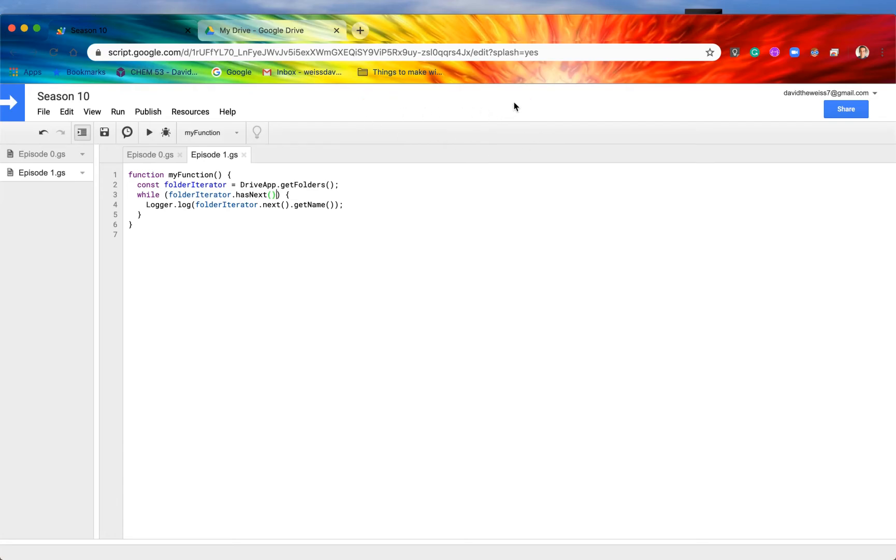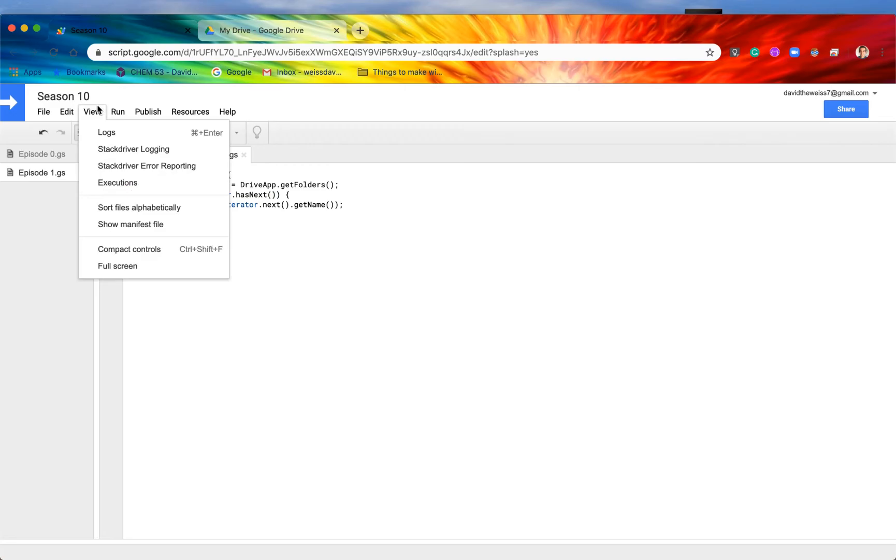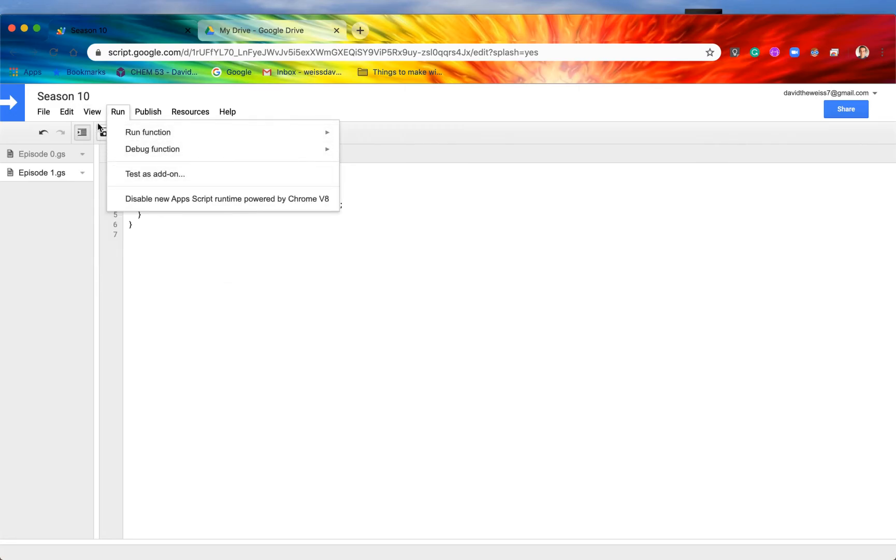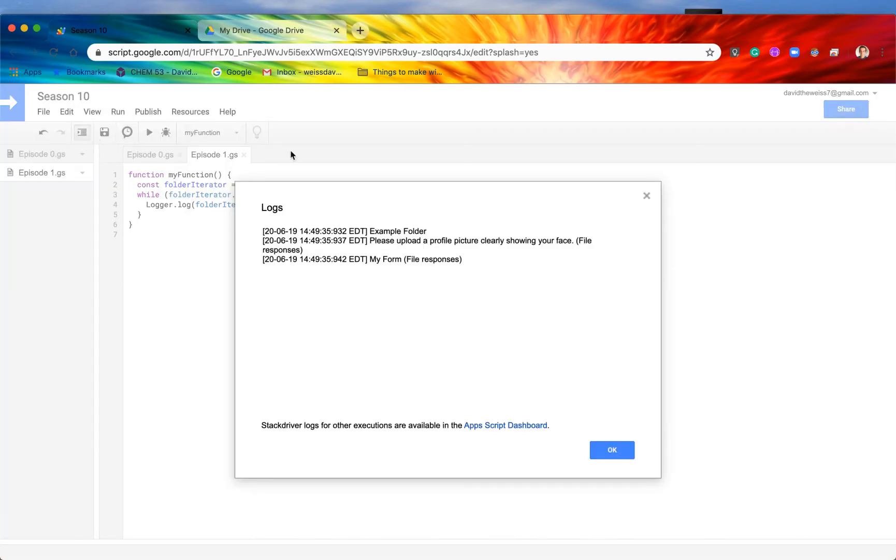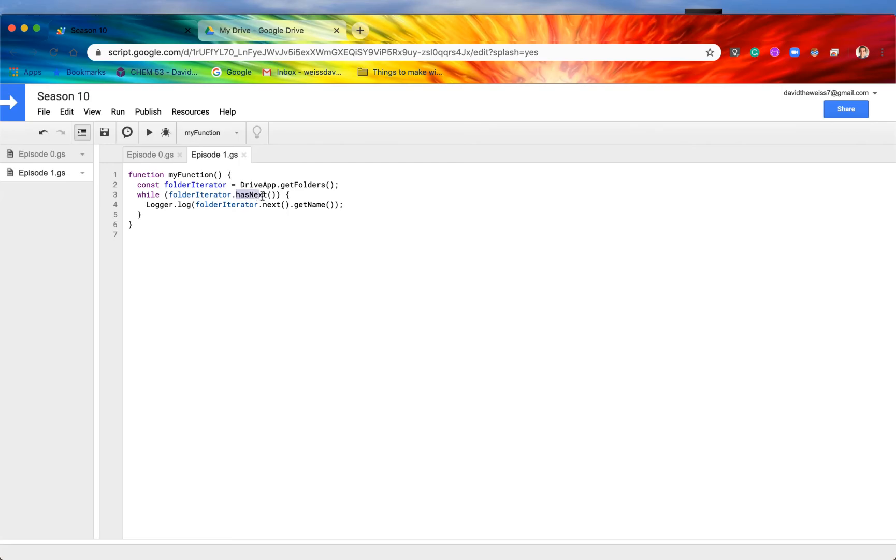And if we go and view our logs, then as you can see, we got the same result. We got these three different folders. So that is the method .hasNext, which comes in a lot of, or it is very helpful while we are doing while loops and for loops and stuff like that.